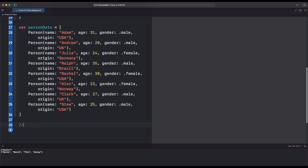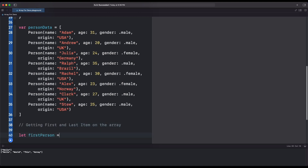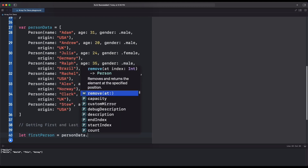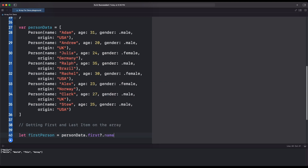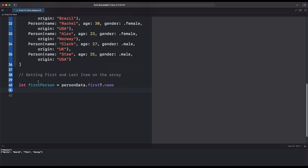Let's now learn how to get the first and last data from the Array. For finding the first data inside the Array, we use first, then we get the name of the first item inside the Array. For finding the last data similarly, we use the last function.